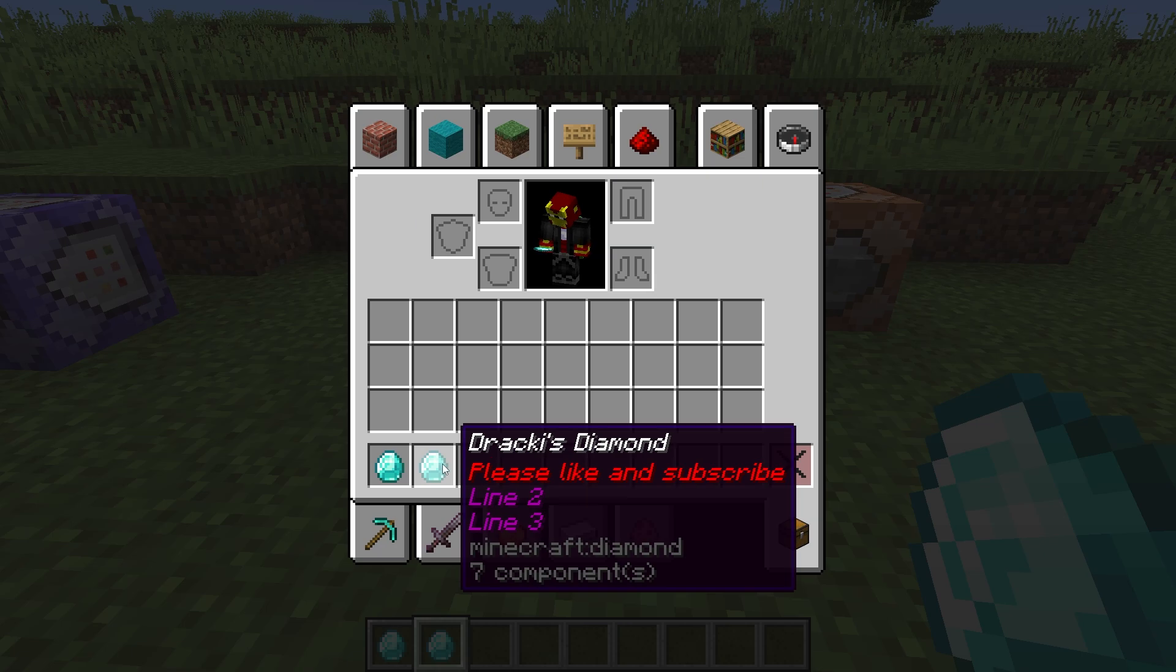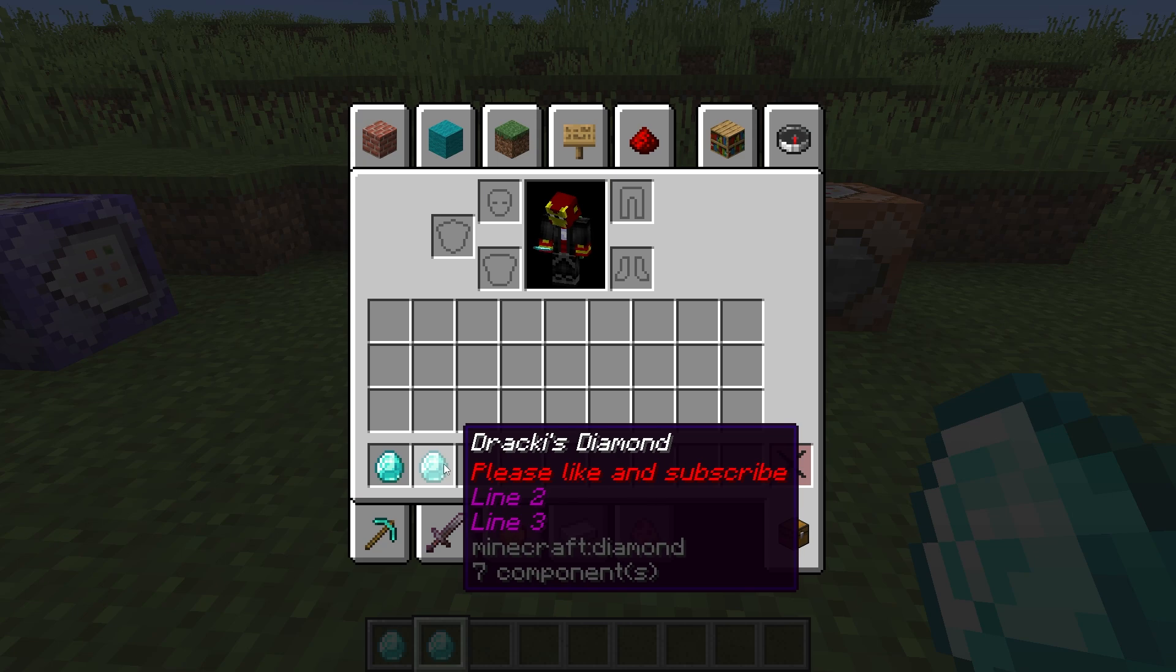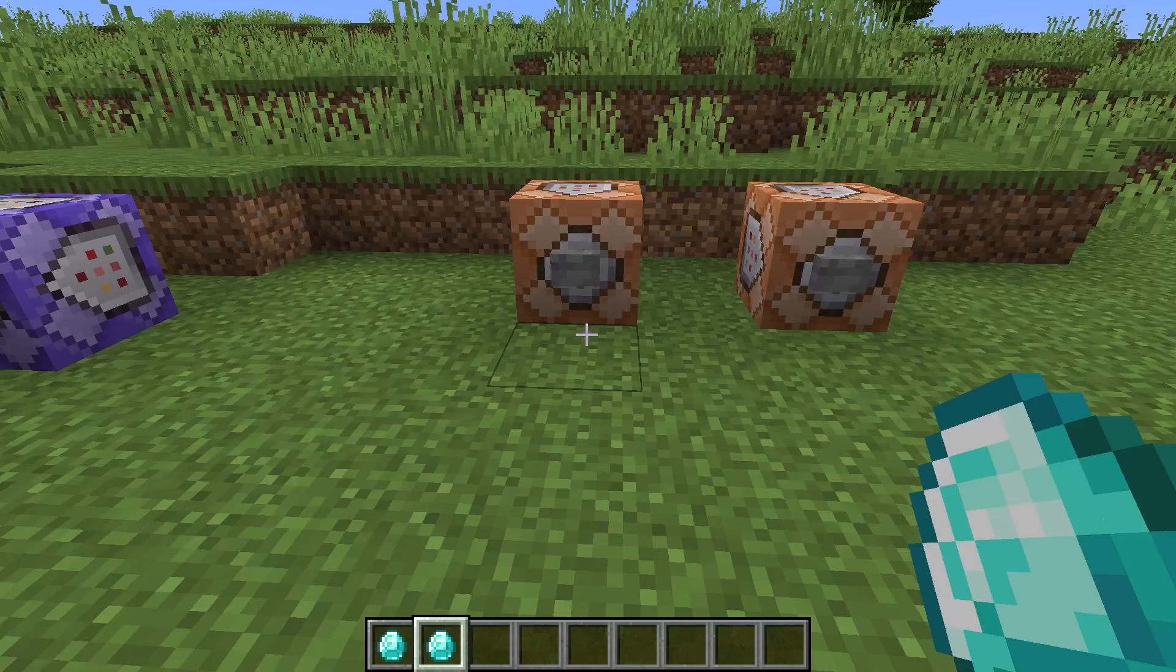And then you've got line two and line three and so on. I think there is a limit to how many lines there are. I forget how many lines, but you can add a considerable amount of lines to an item.